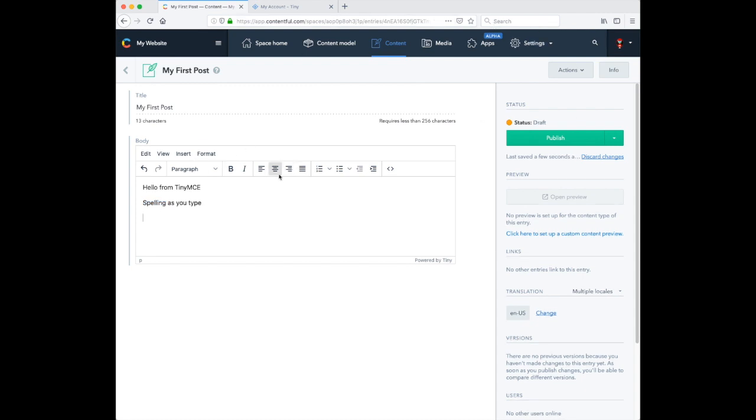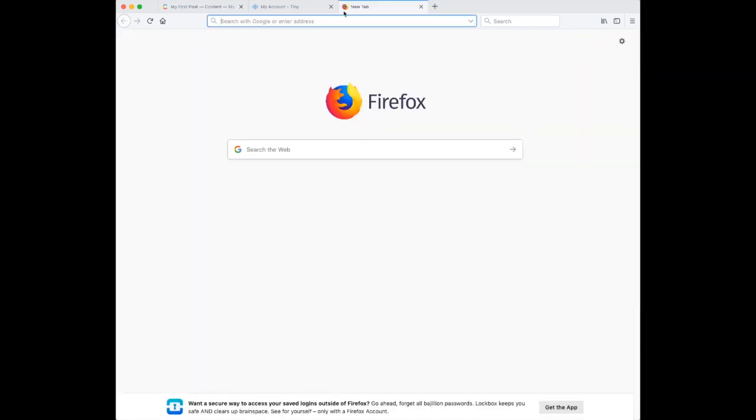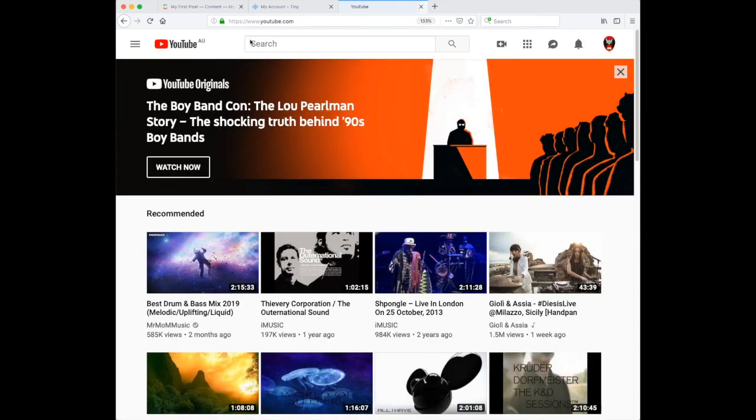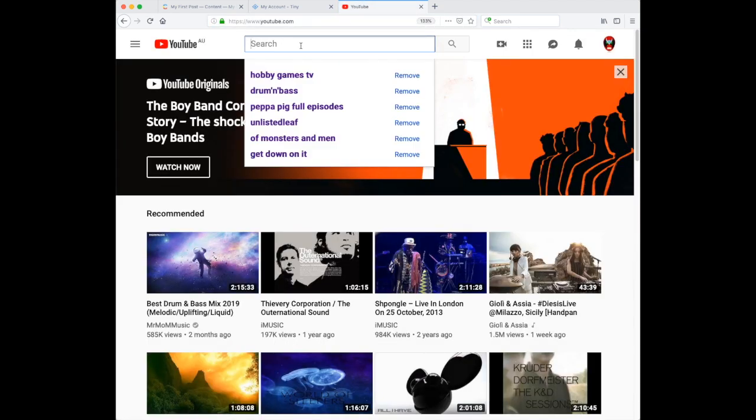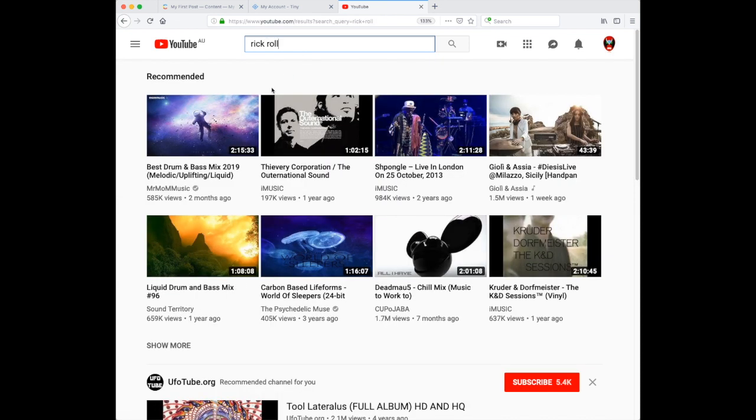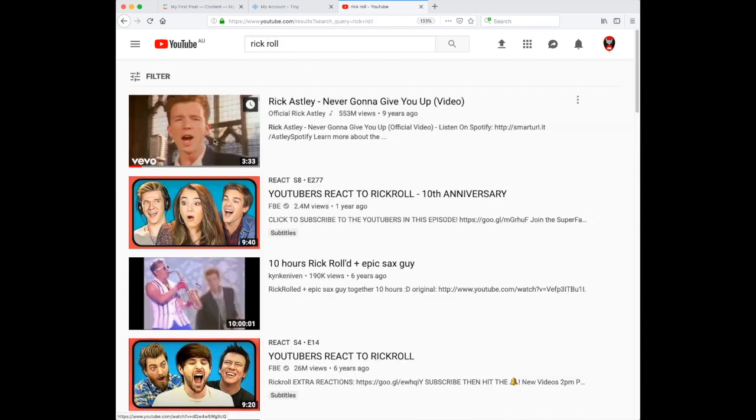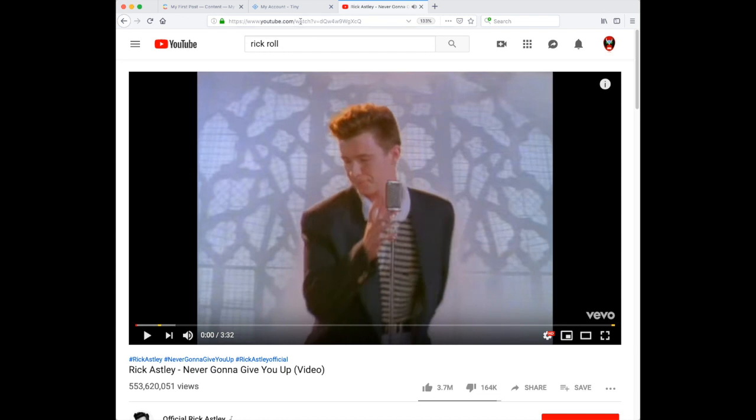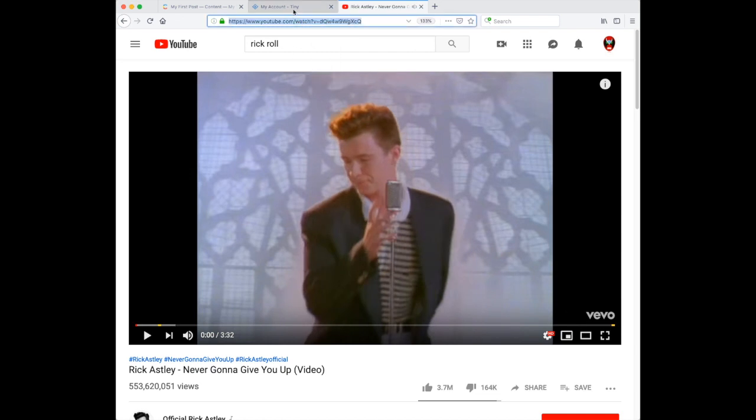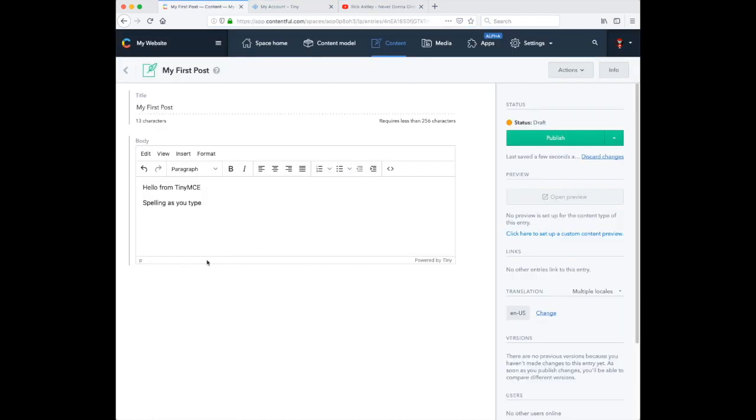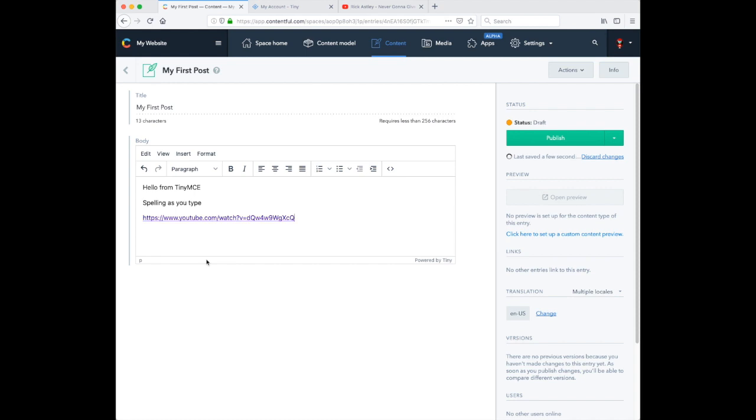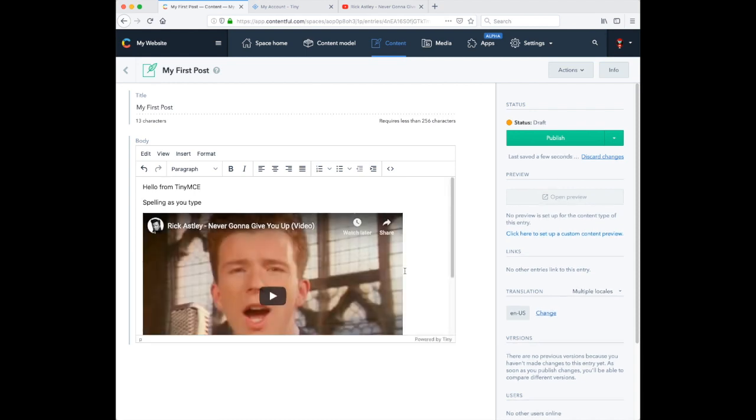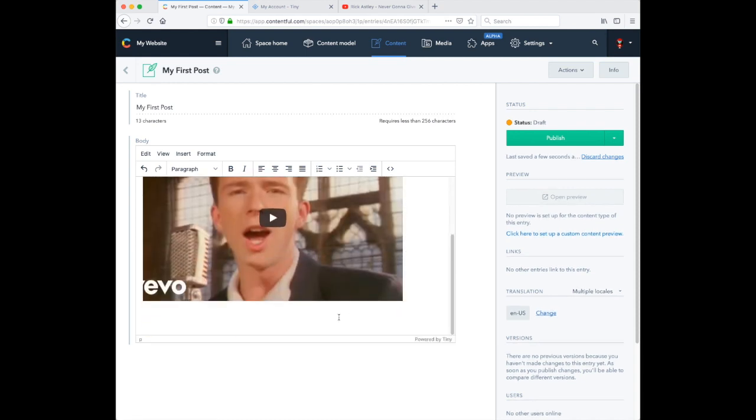Now let's test out TinyMCE's media embed feature. So let's go to YouTube and choose a video. We just need to copy the URL and paste it into TinyMCE and press Enter. And TinyMCE will replace the URL with the video content.